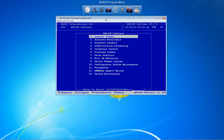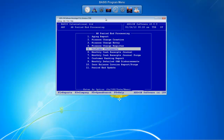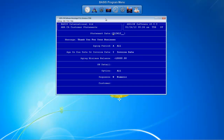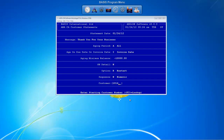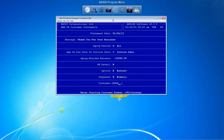We're going to show you our new customer statements. First, I'm going to walk through the process of how we got there. We're going to go into accounts receivable, go to period-end processing, then to our customer statements. Typically in the past, you would fill out this form and fill in all the default details. I'm going to select the restart option so I can enter a specific customer number. Before hitting enter, I'm going to bring up the old Unform-based customer statement — a traditional Unform-generated statement, pretty plain and simple.